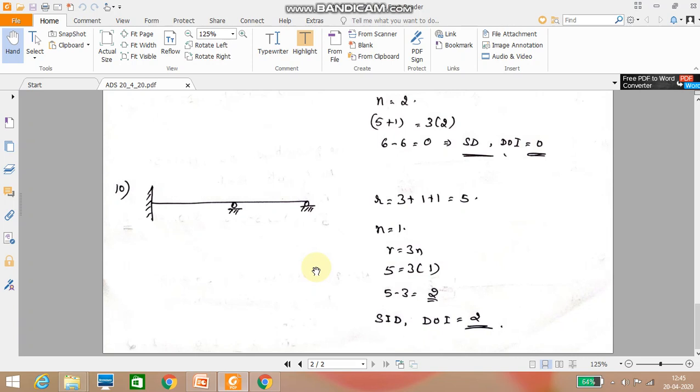This is how you can determine whether a given structure is statically determinate or indeterminate, and if indeterminate, find the degree of indeterminacy. In the coming video lectures, we will take problems on frames and trusses. Thank you.